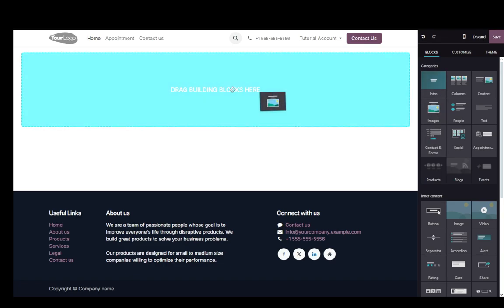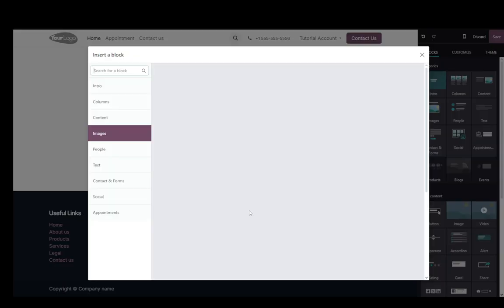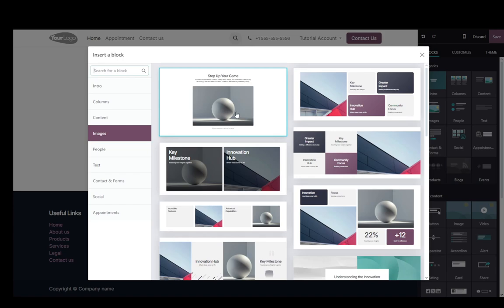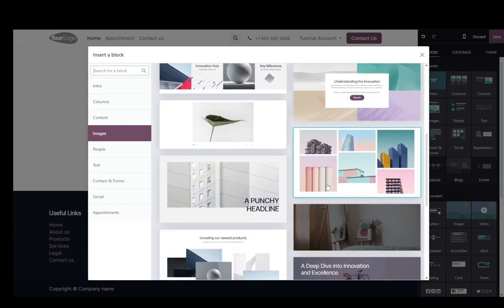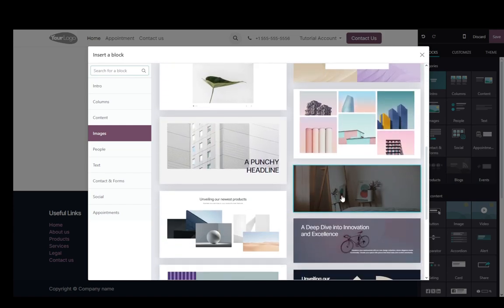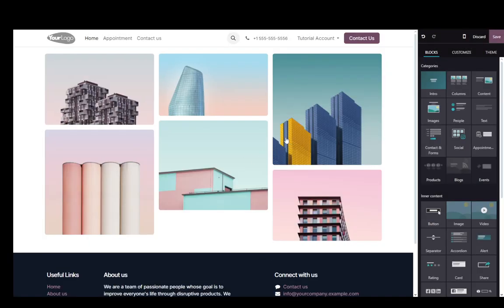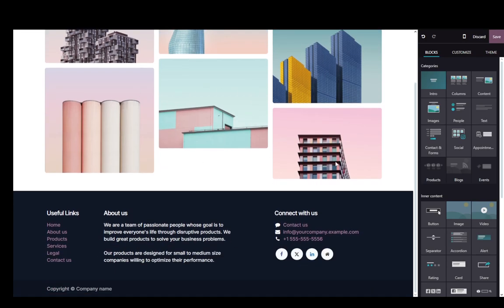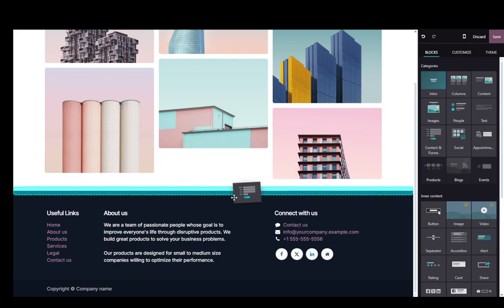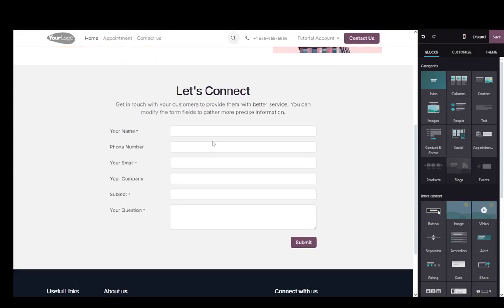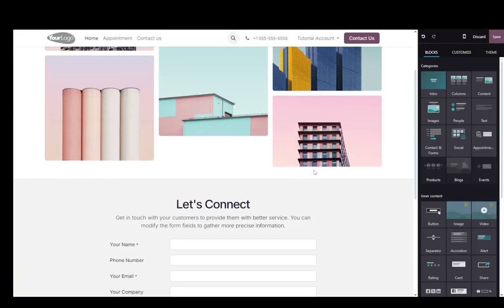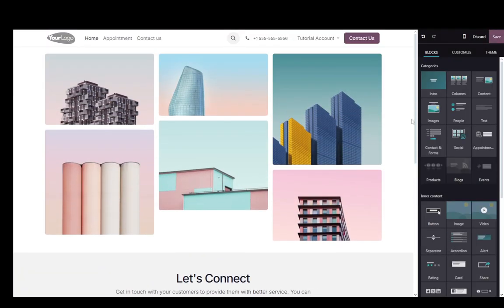So I'm just going to drag images and select the type of image that I would like. For example, this one is sort of a collage. So let's add that. You can add a contact form, for example, and pretty much it's similar to Wix, Squarespace and other sort of services that are similar.